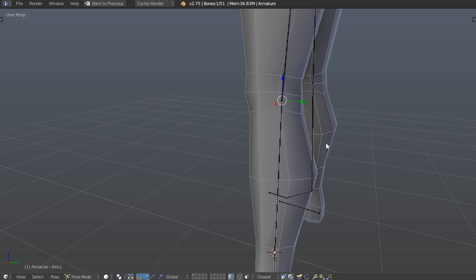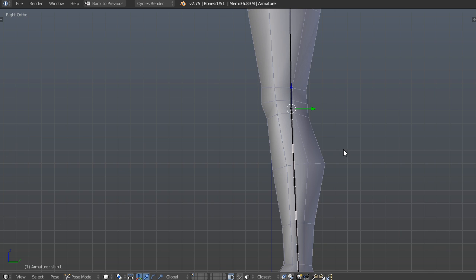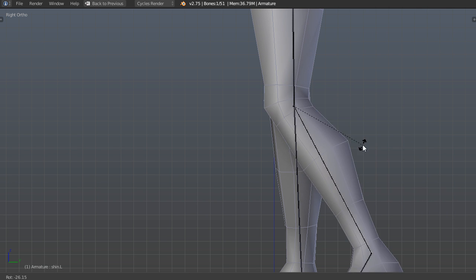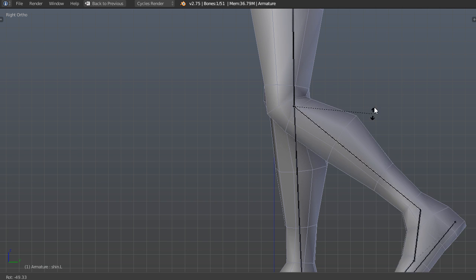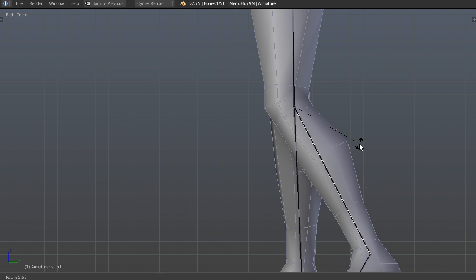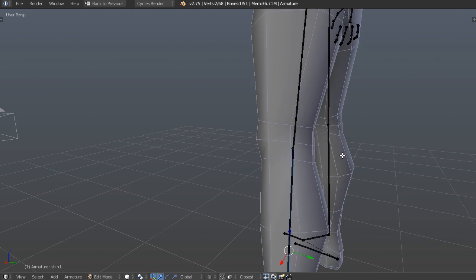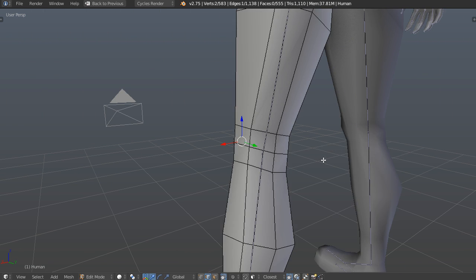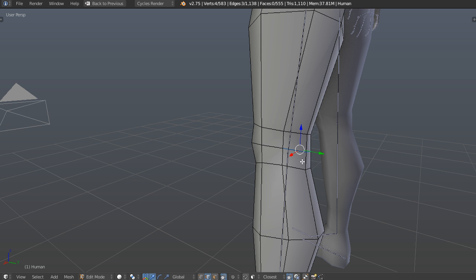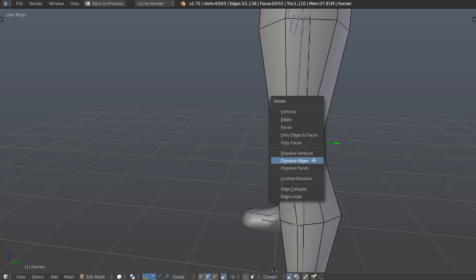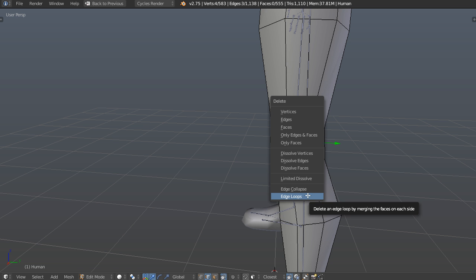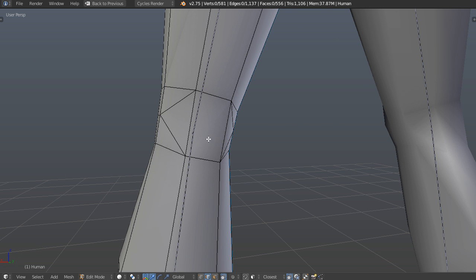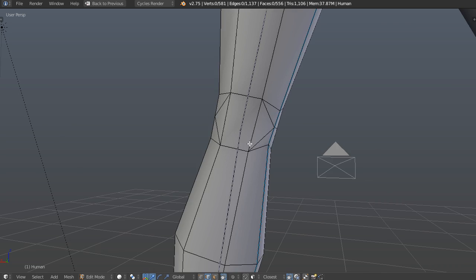But there's a little step further that we can actually do to improve this. So we're still getting a little bit of stretching, and what we can do is go into edit mode on mesh, take these edges here, and I'm just going to delete and dissolve, or delete edge loop. And what that's going to do is make two triangles right at the back of the knee, and then it's going to lead into the kneecap.